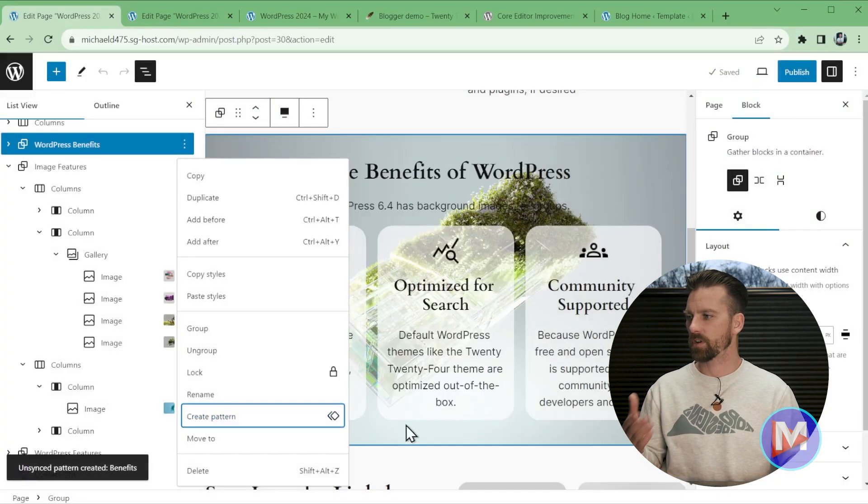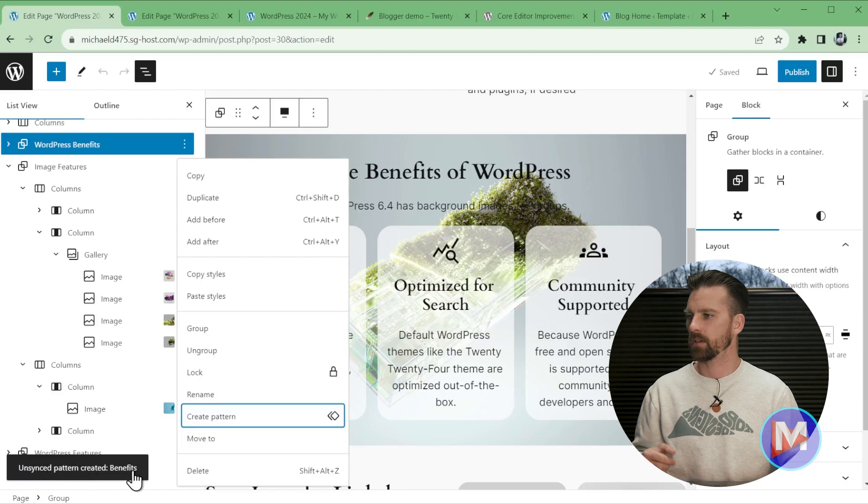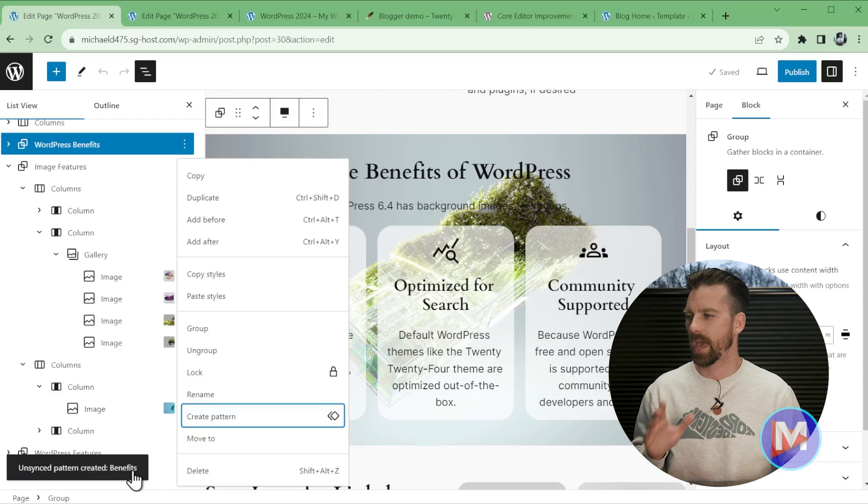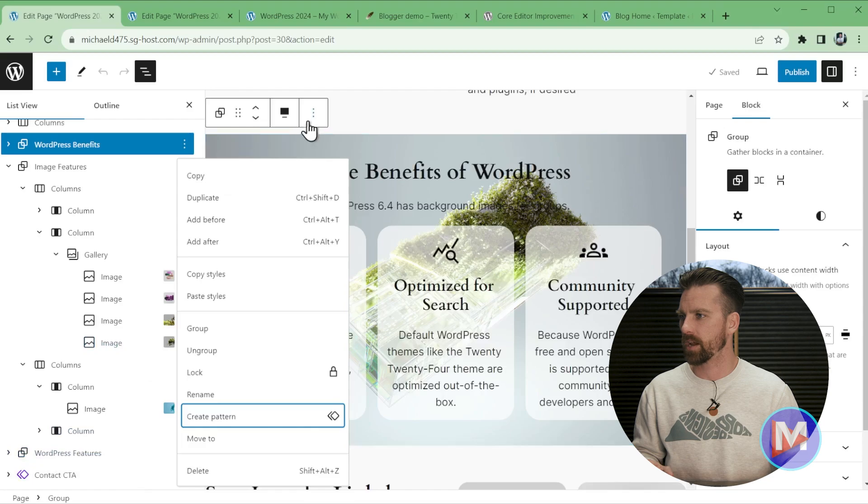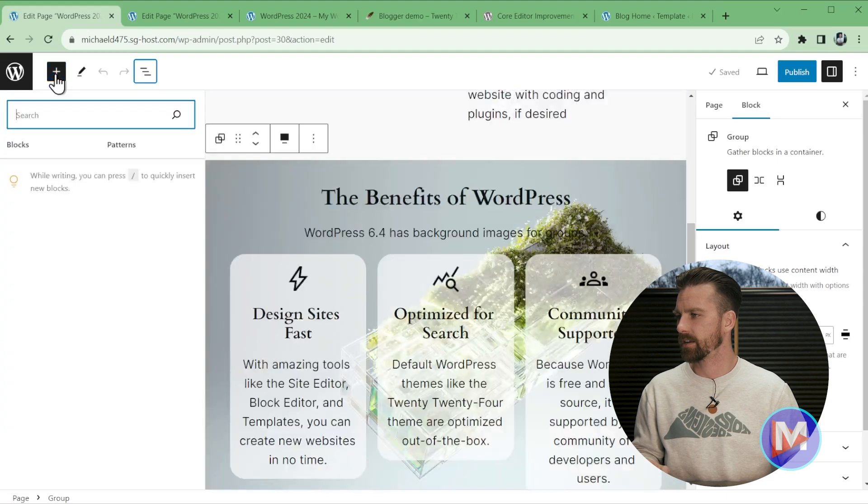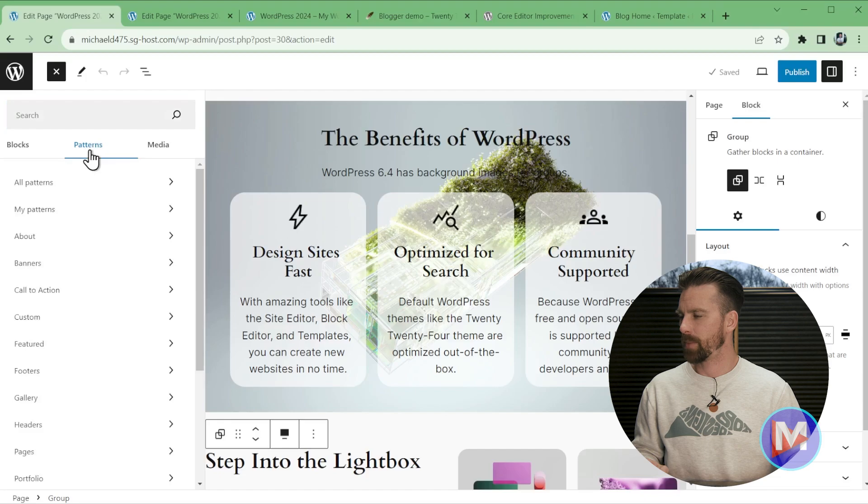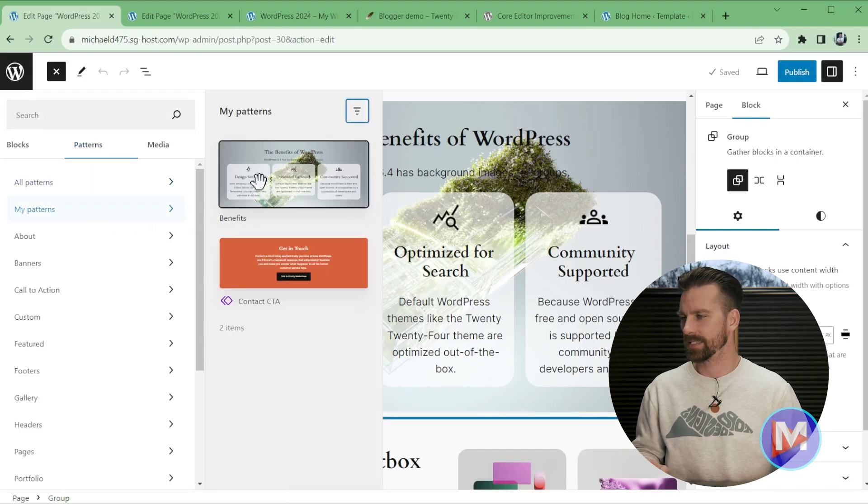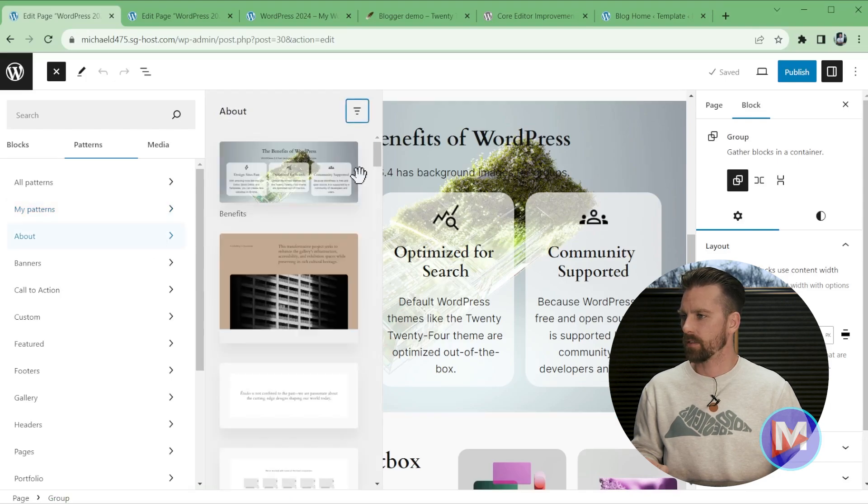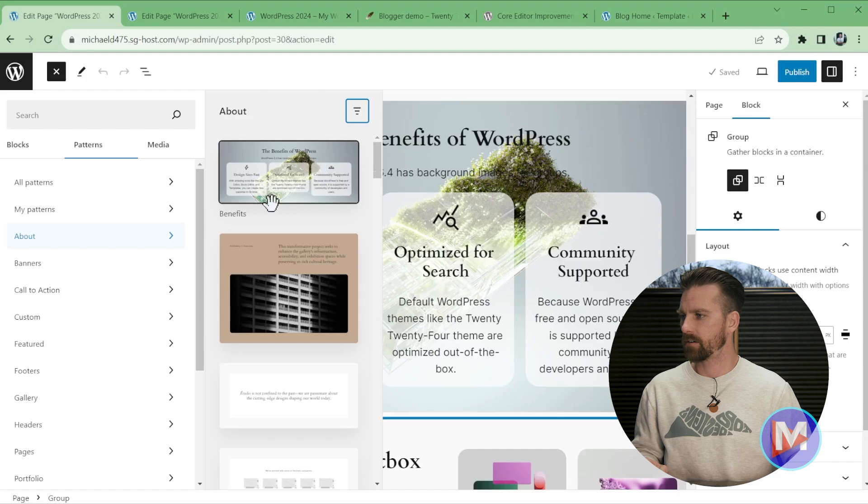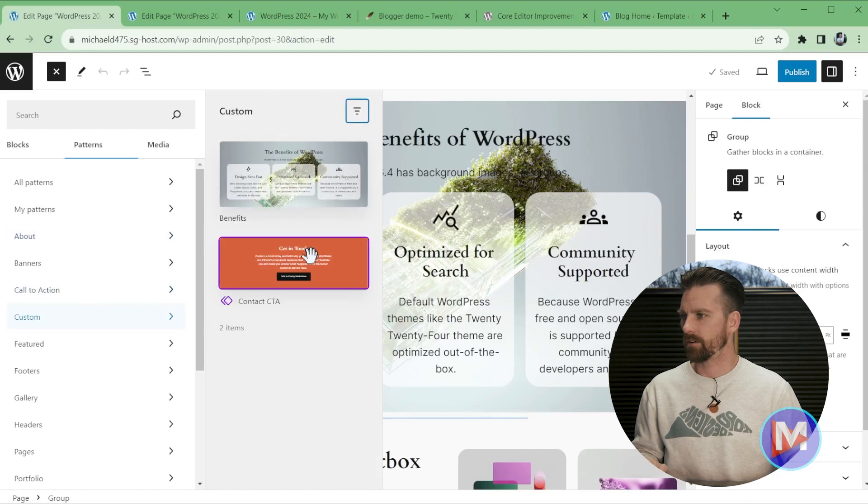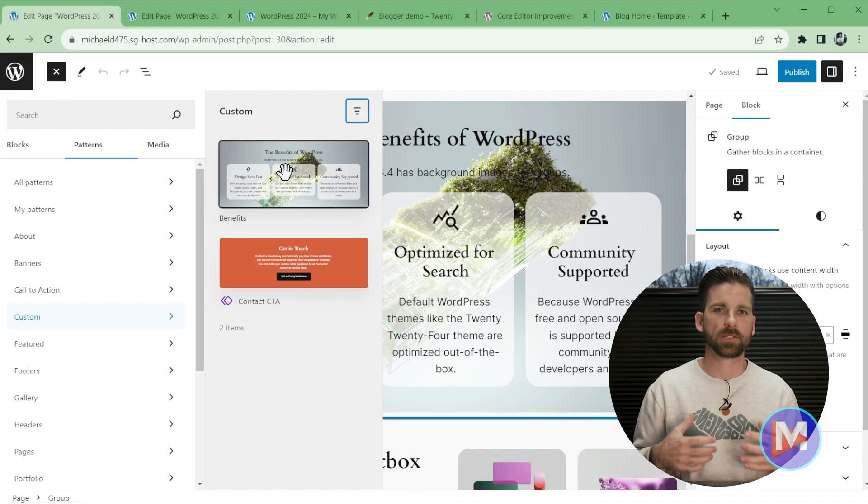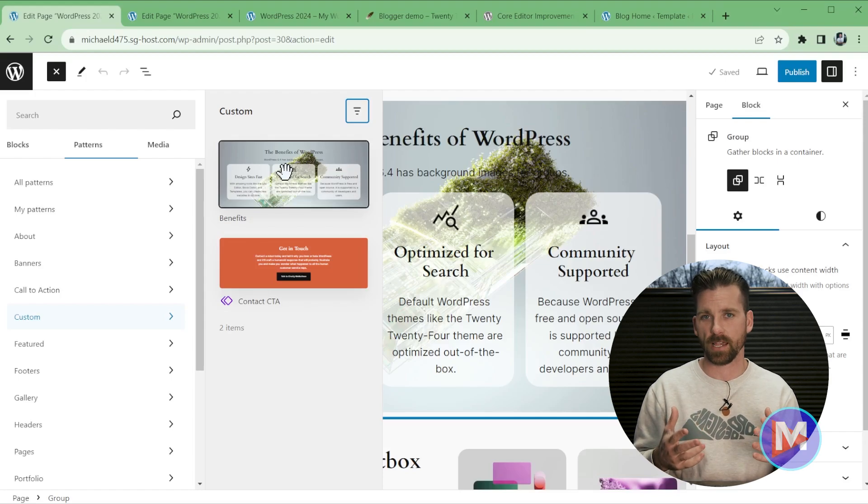So now when I come over here and click Create, that will create my new pattern. You'll see here Unsynced Pattern Created Benefits. And let's say I was on another web page and I wanted to add that brand new pattern to my web page. Let's exit out of the list view and just click the plus icon here to access the block inserter. And come over here to Patterns. So now you'll see My Patterns, and this is actually going to contain the new pattern we just created. If I go to About this will also have the Benefits pattern. And if I go to Custom right here, you'll see the Benefits pattern again. So this is a great way to stay organized with your new patterns as you create them and want to add them throughout your website.